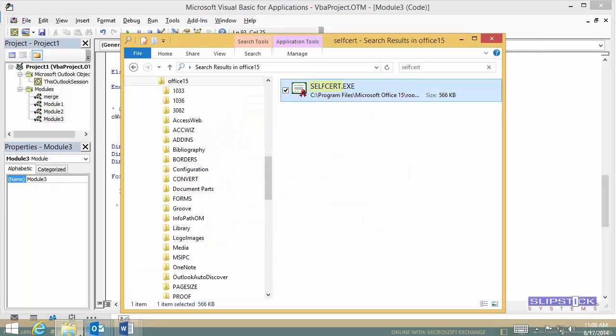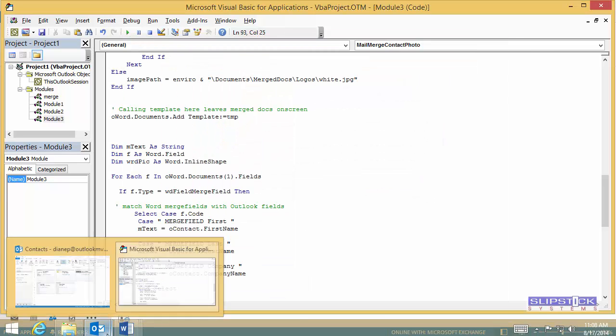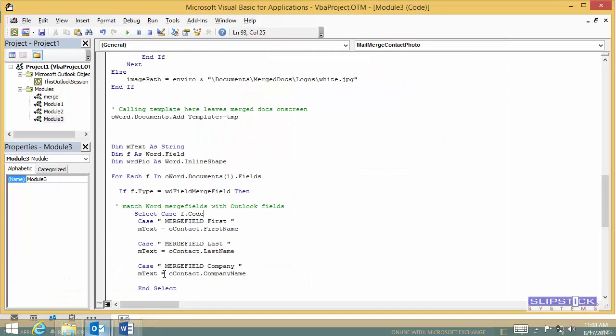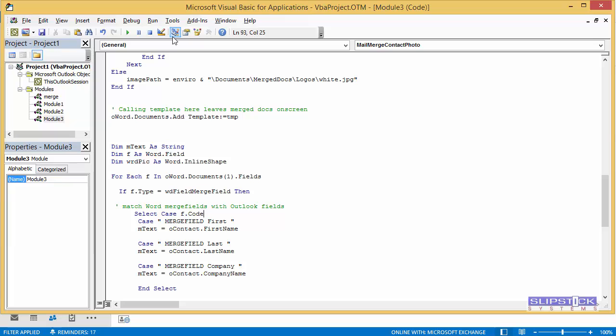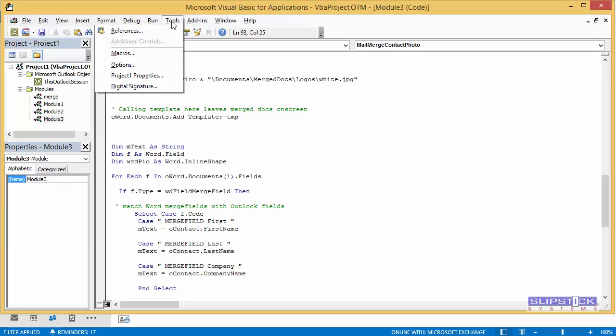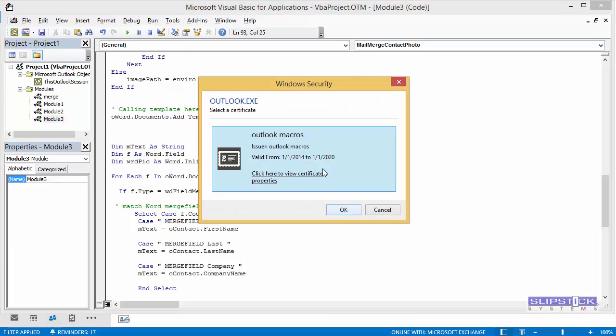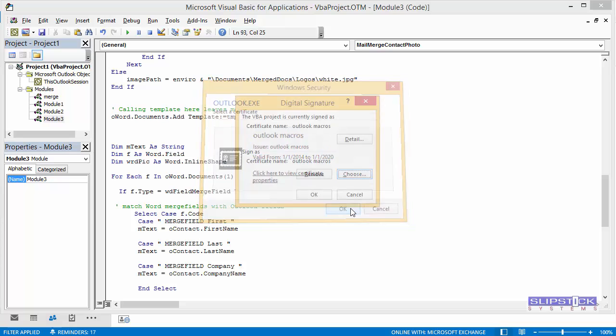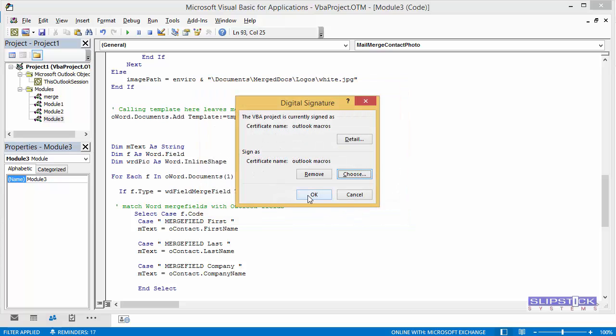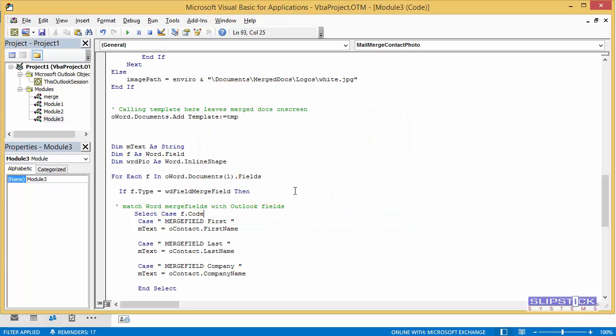Now we go into the Visual Basic Editor. Choose Digital Signature. Click Choose. We're going to select the certificate I just created and click OK. Save it.